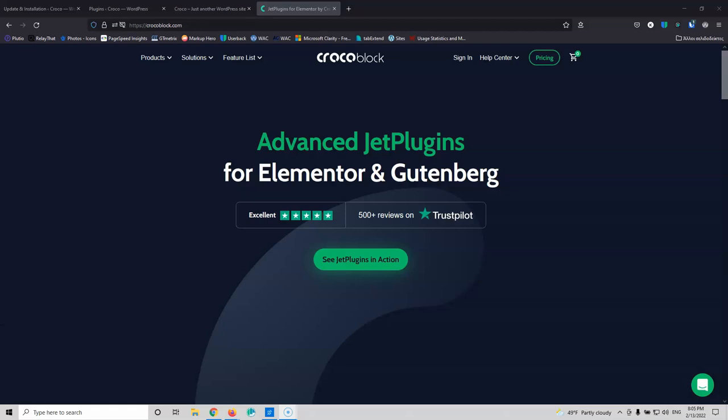This is the fifth video of the series and we're adding appointment booking functionality in our WordPress website using the Jet Appointment plugin. My name is Stratos and I'm constantly producing video tutorials about WordPress. Please subscribe to my channel for more videos like this.